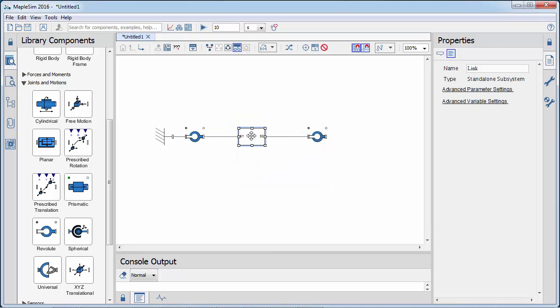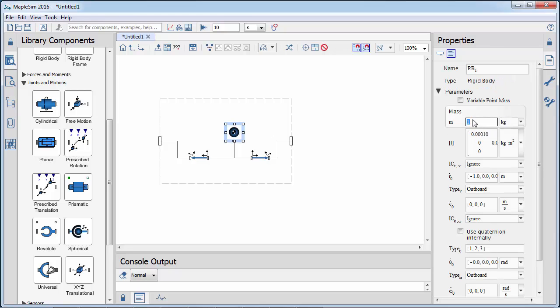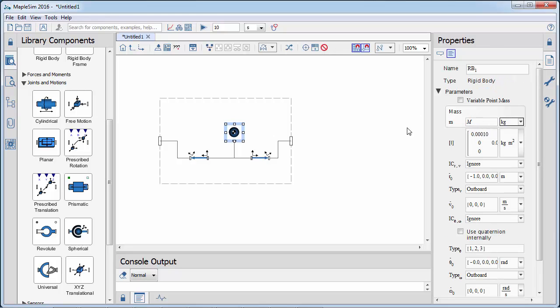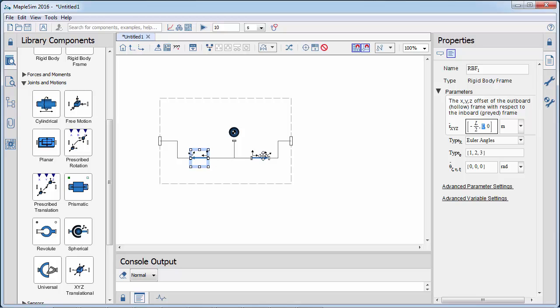Subsystems can be parameterized and reused. Enter the subsystem by double-clicking. We can then parameterize the mass and length of the link.